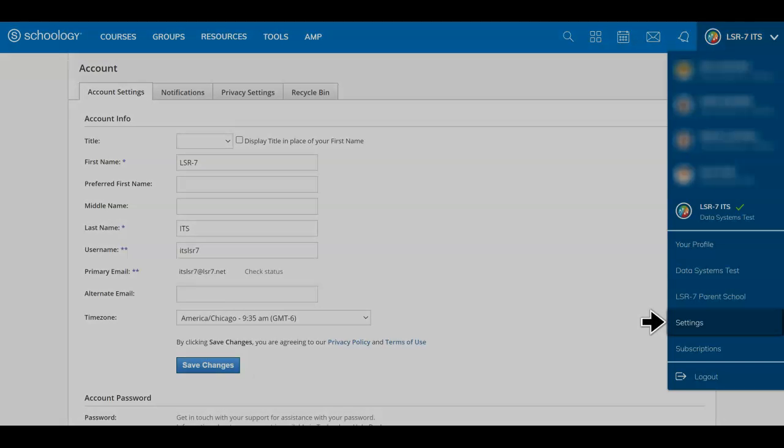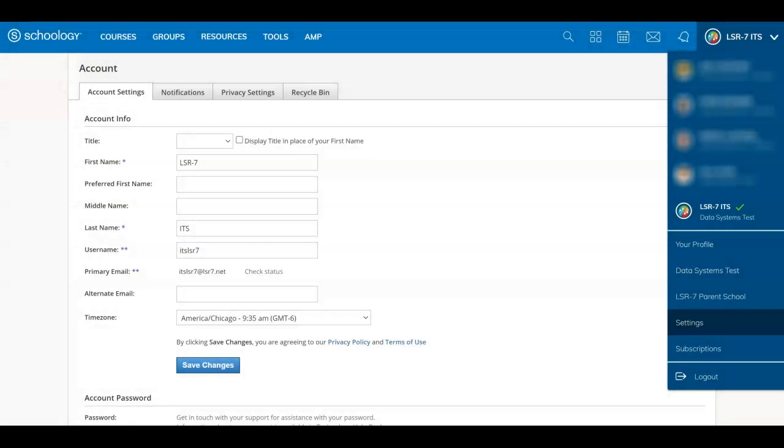In the settings area you can manage which activity generates email or text notifications.